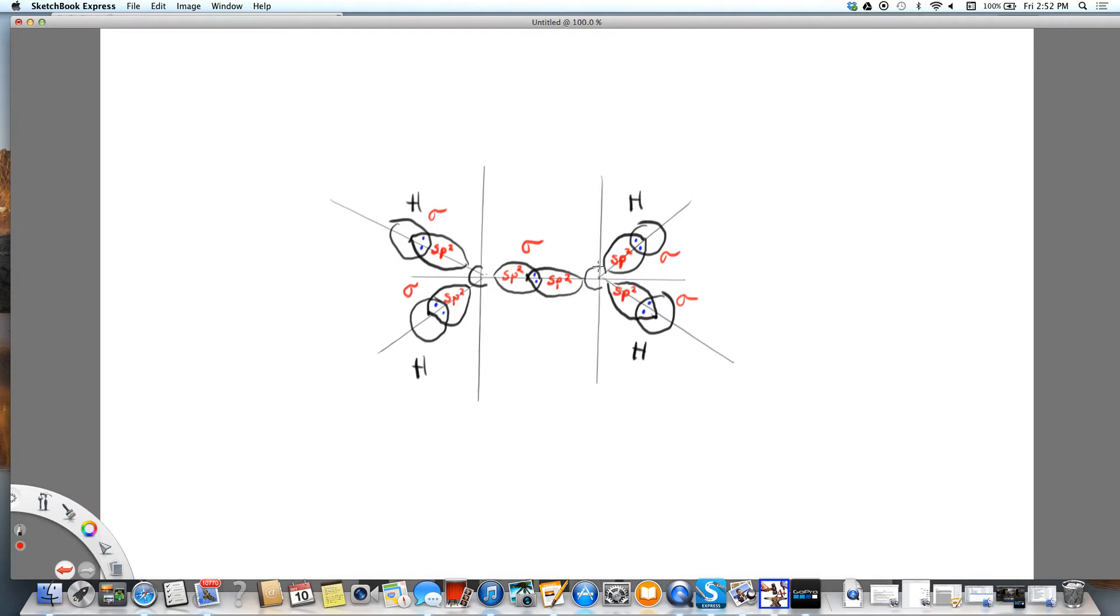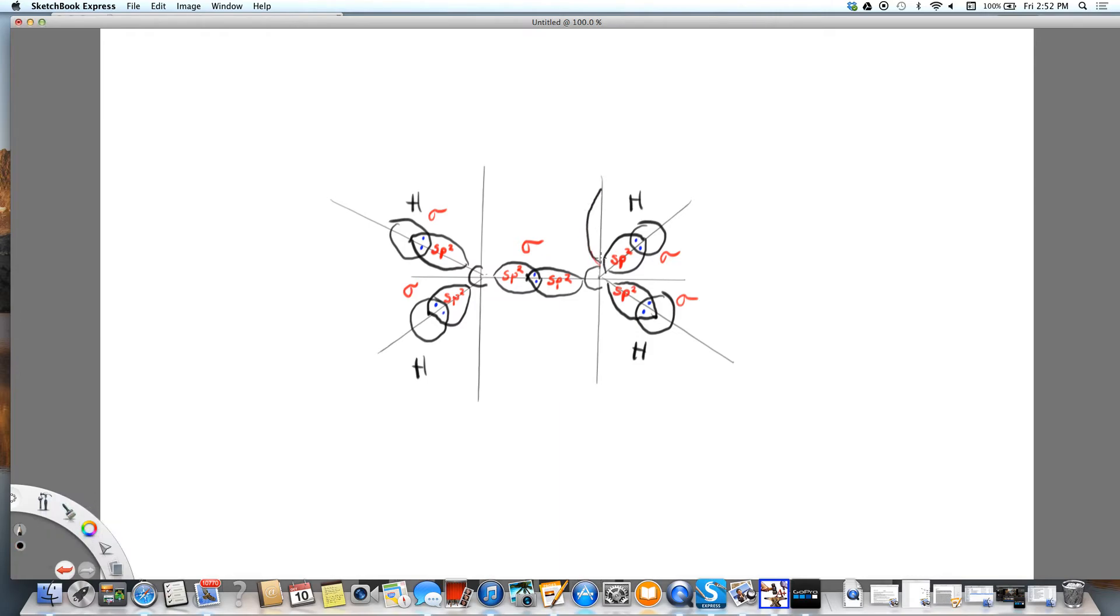So we're going to draw those as regular P orbitals. So I'm going to have my P orbital, and it's a normal P orbital, kind of that figure eight, going up and down from each carbon.